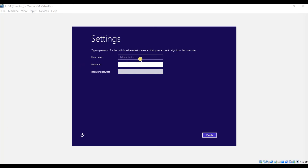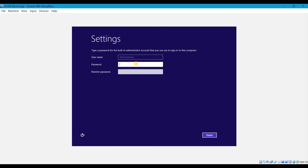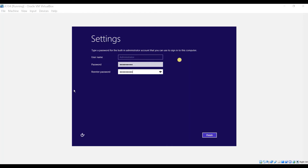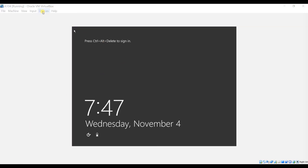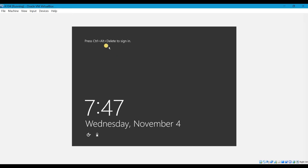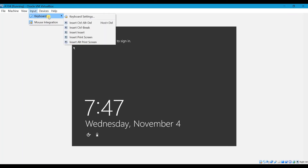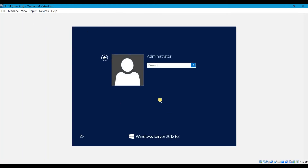Give the username — it is Administrator — and set a password. Click Finish. The machine has been set up. Press Ctrl+Alt+Delete to sign in. Go to Input > Keyboard > Insert Ctrl+Alt+Delete. Enter your password.